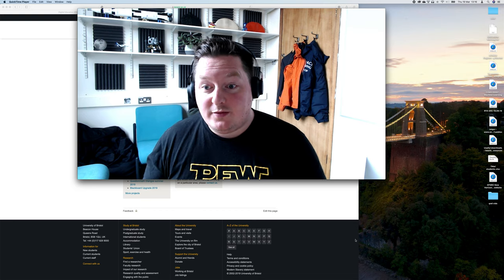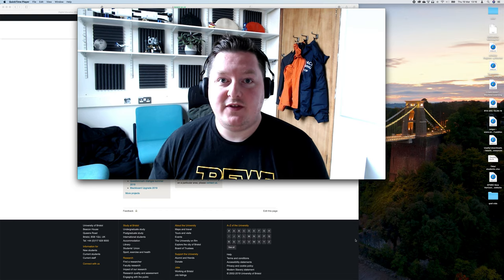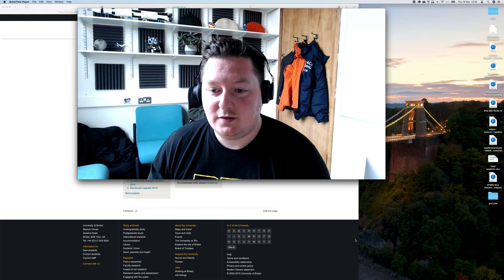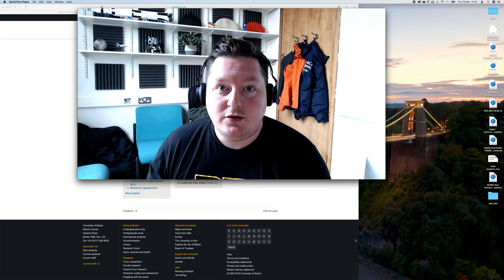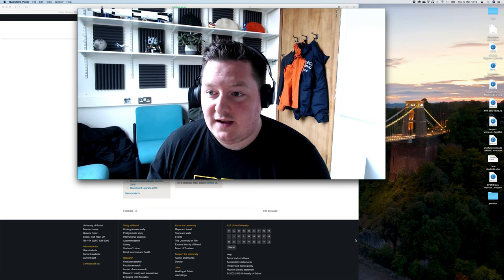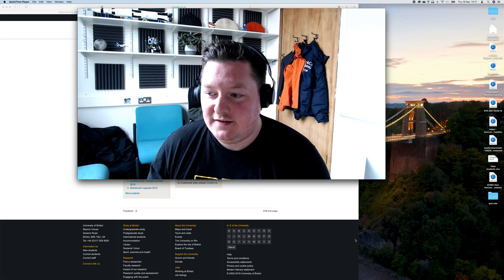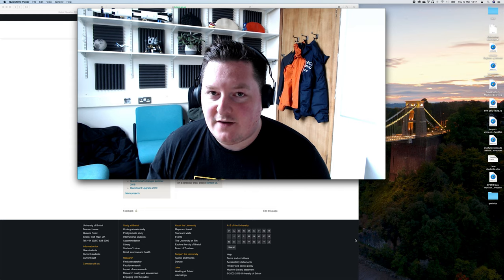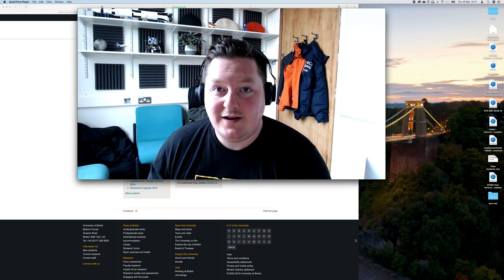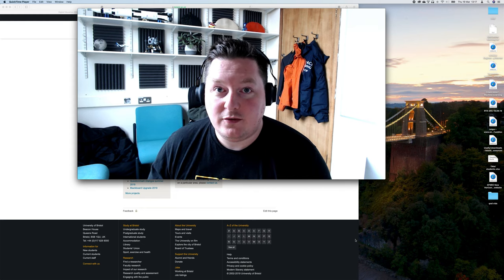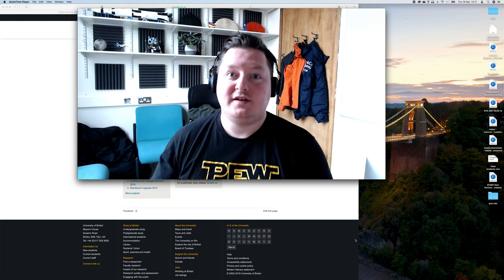I'm Steve Bullock, Program Director for Aerospace Engineering at the University of Bristol. This is a quick intro to a set of videos I'm making to help colleagues navigate the transition to online learning that we're going through because of the coronavirus.